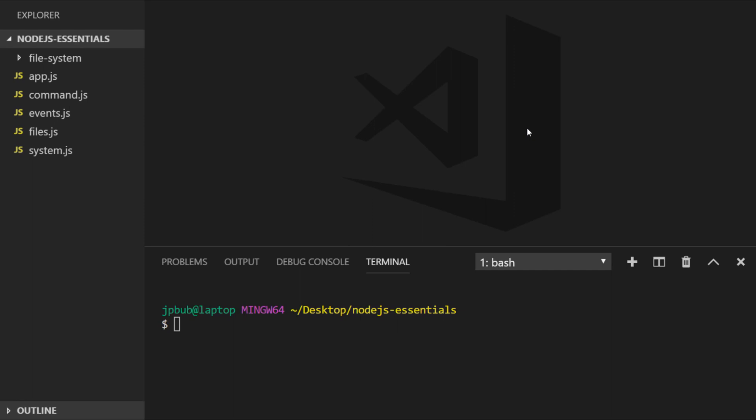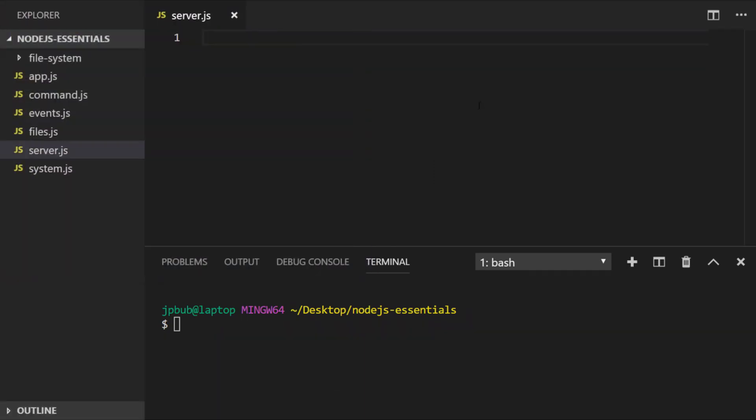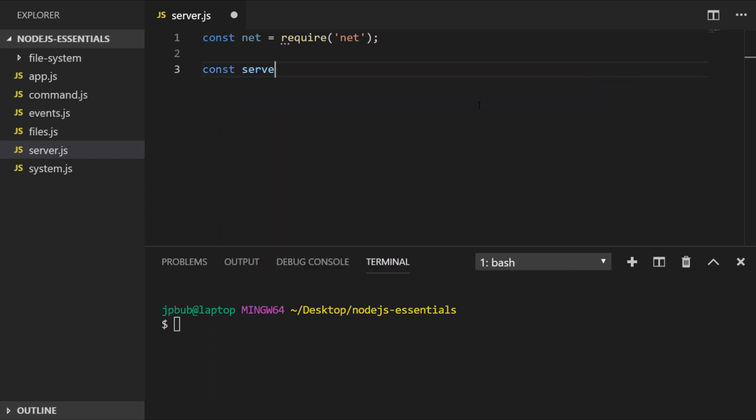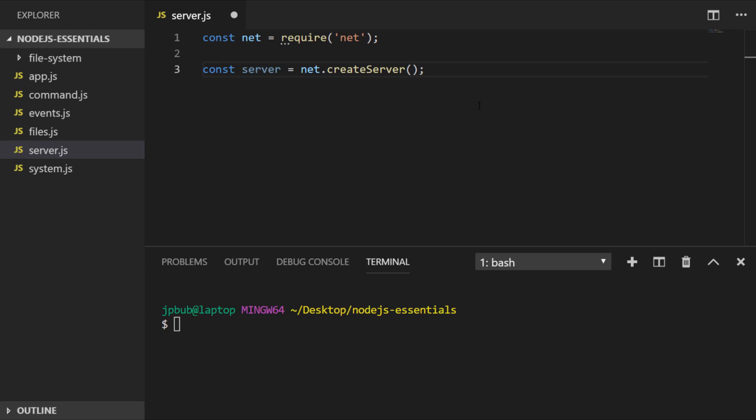I'm going to create a new file and call it server. As we've done in previous lessons, I'm going to import the net module and save it in a variable called net. Since the file name suggests we're creating a server, I'm going to store that into a variable. The function we need to call from the net module is simply createServer, which creates an instance of the net module server.